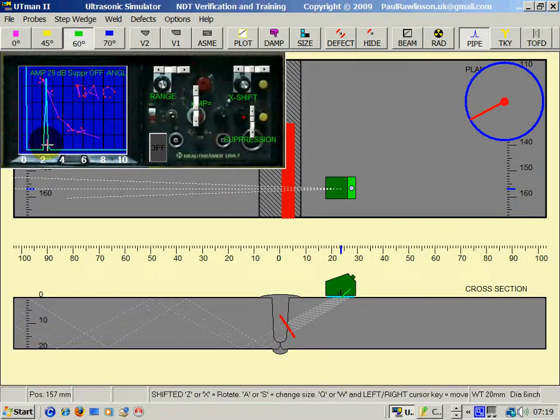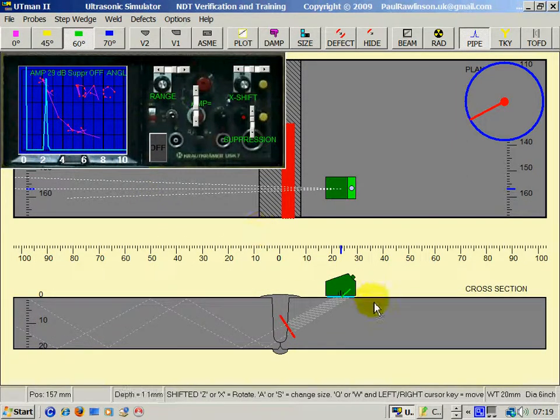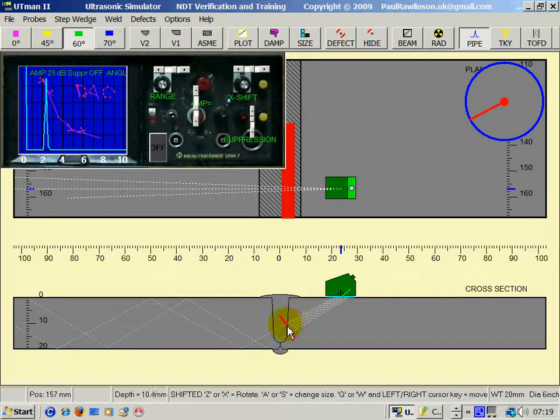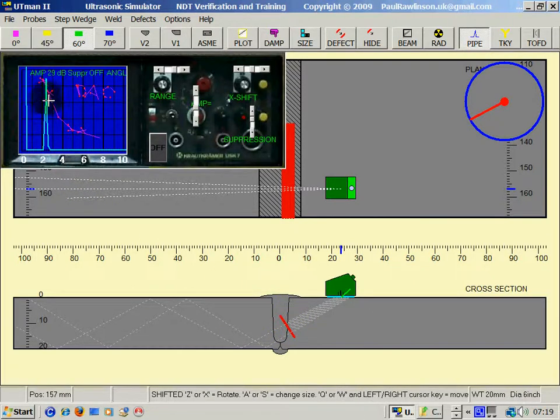And again, at 90 degrees to the lack of fusion, we get our best response.